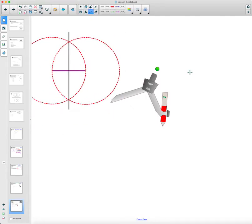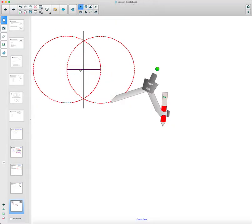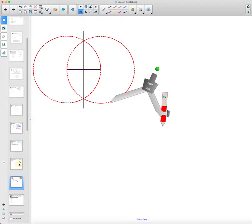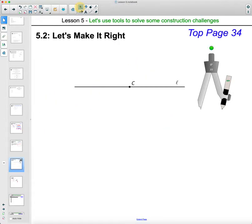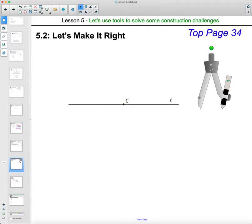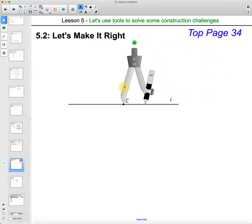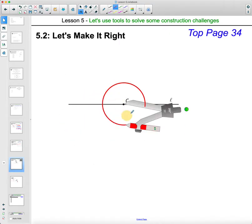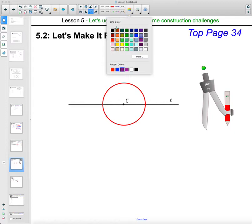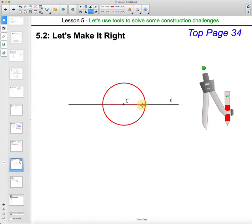Now we're trying to get just a perpendicular line through a point — instead of splitting a segment in half, we want to figure out how to get a perpendicular line through any point on the line. To do this, we want to find a segment that C is the middle of. So we draw a small circle around C, which creates a segment that C is the midpoint of.